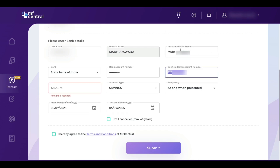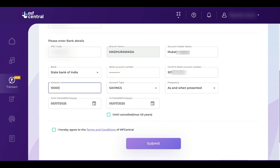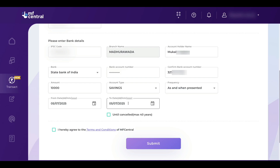Here you need to enter your name and confirm the bank account number and enter the amount for E-mandate. I entered my account holder name and bank account number. Now we need to enter the amount. For example, if you enter 10,000 rupees, you can set a SIP limit of up to 10,000 rupees; if you enter 1 lakh rupees, you can set an SIP up to 1 lakh. I have set an E-mandate limit of 10,000 rupees. After entering the amount, set the expiry date. If you select until cancelled, your E-mandate will be active for up to 40 years. I am selecting until cancelled. Next, accept the terms and conditions and click on submit.